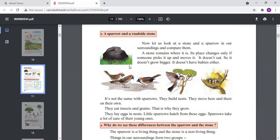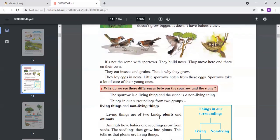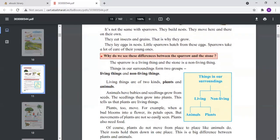The stone is a non-living thing — it just lies on the roadside and there is no life in the stone. So this is the difference between living and non-living things: the sparrow is a living thing and the stone is a non-living thing.